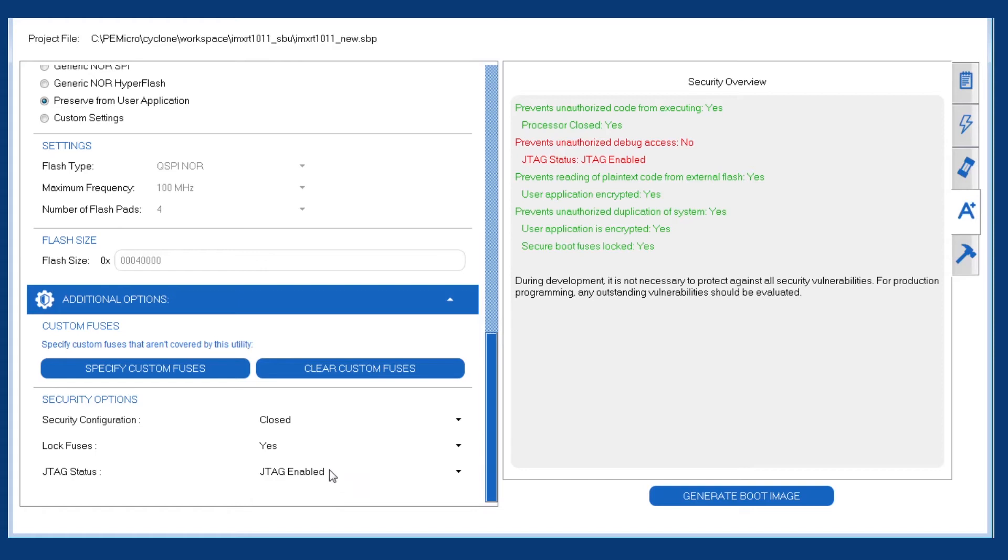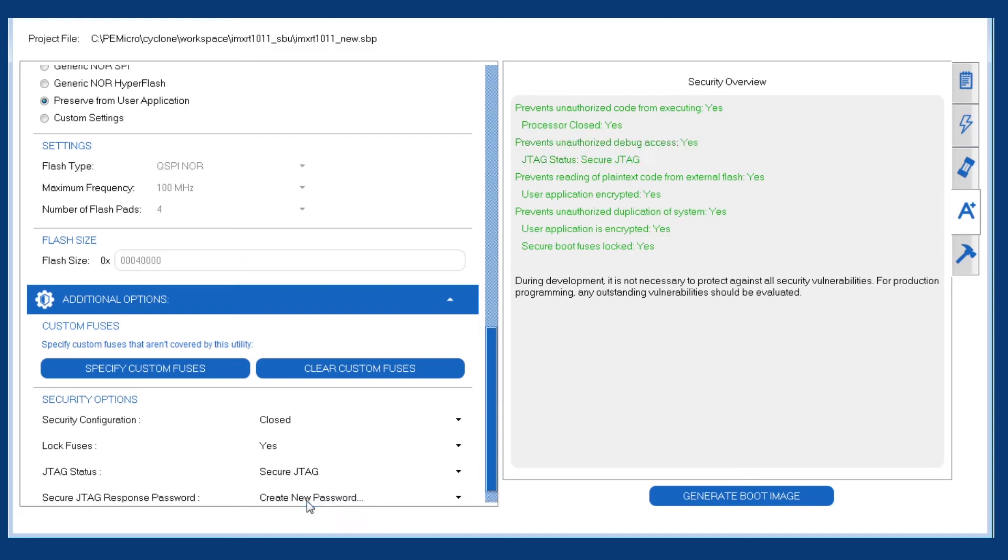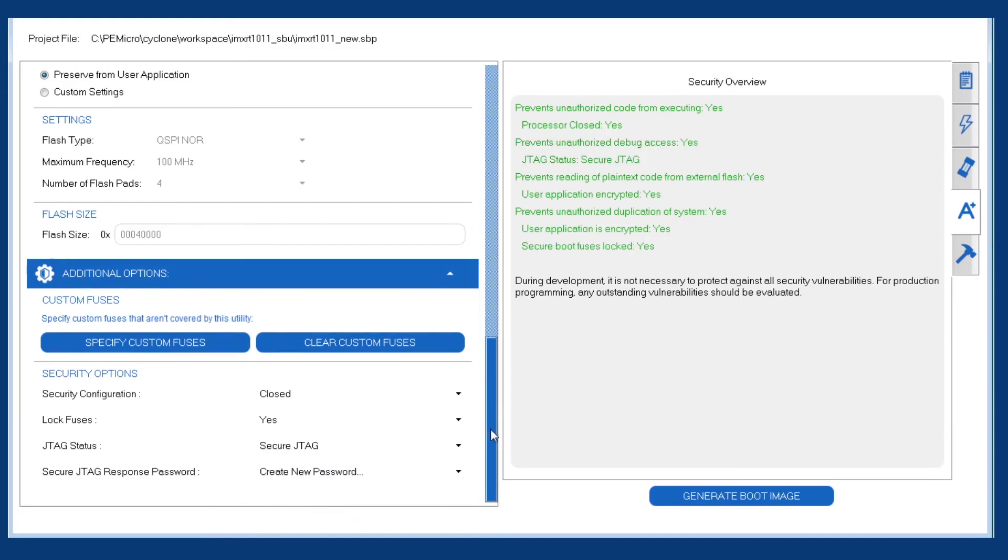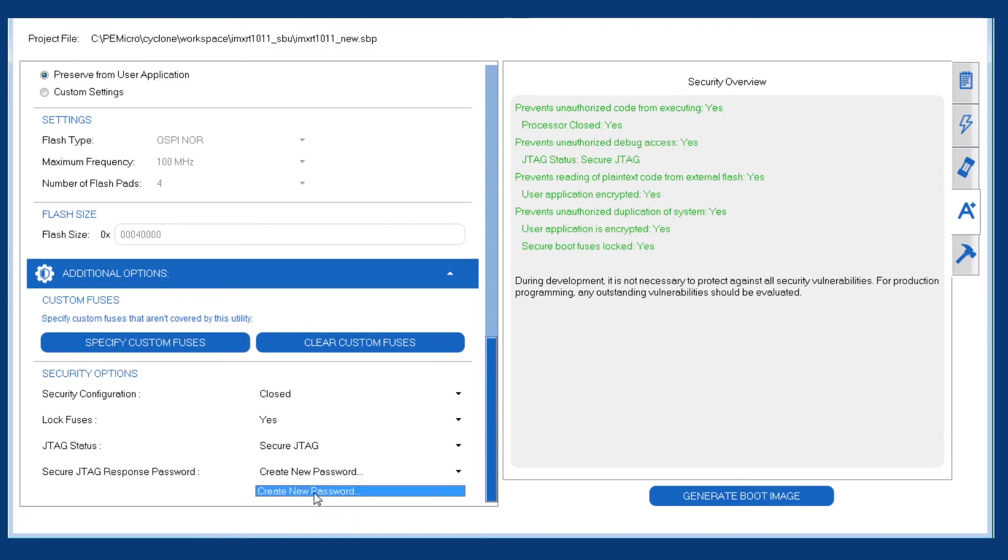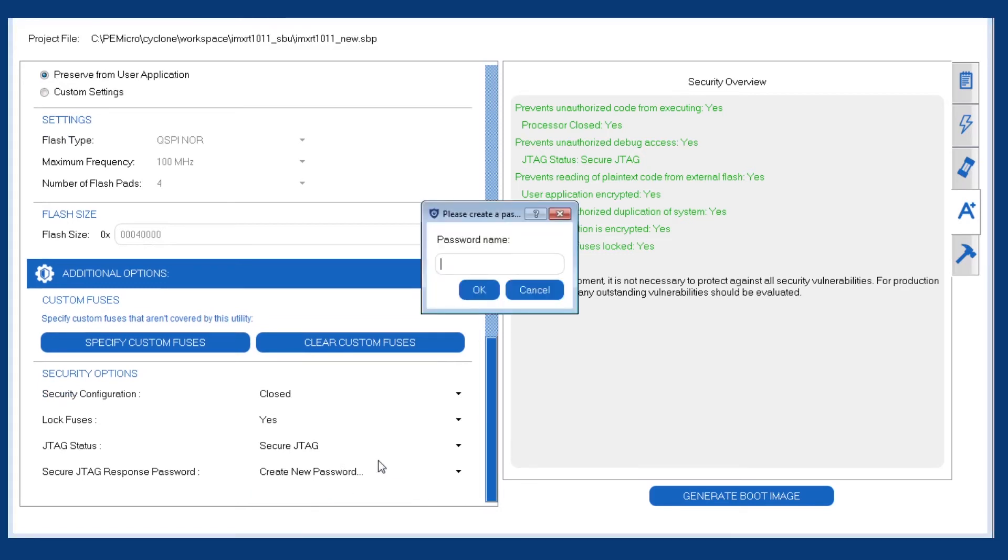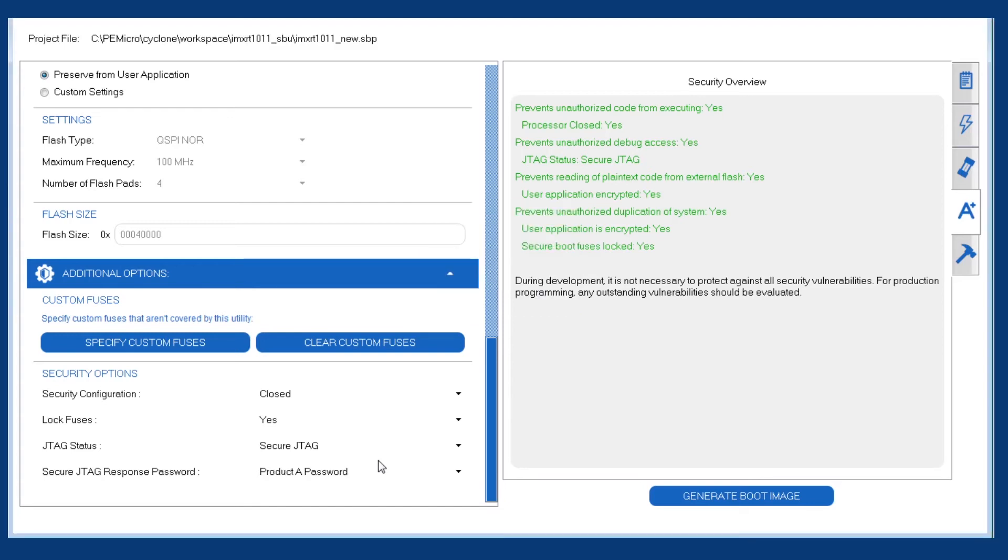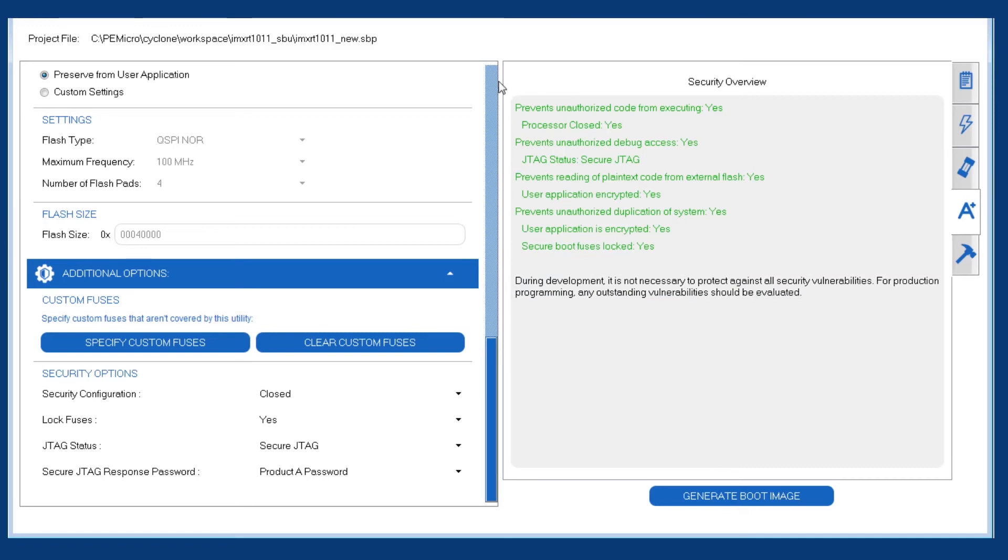For the JTAG status, we're going to want to do something to stop attackers from simply going into debug on our product. So we'll pick the secure JTAG option, which means that you need a password in order to enable debug mode. Similarly to the keys, we can specify a password here which will be saved into the PE key file that we generated before. So now we can see that the security vulnerabilities are all addressed and we can now have some confidence that our product is going to be secure before we ship to customers.